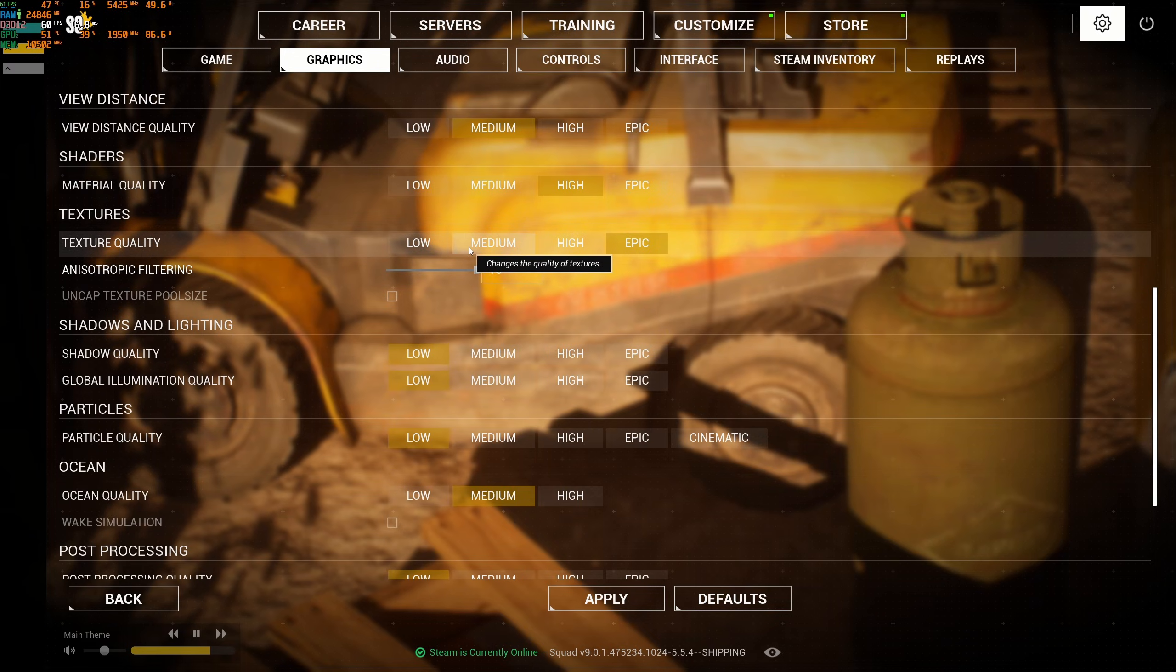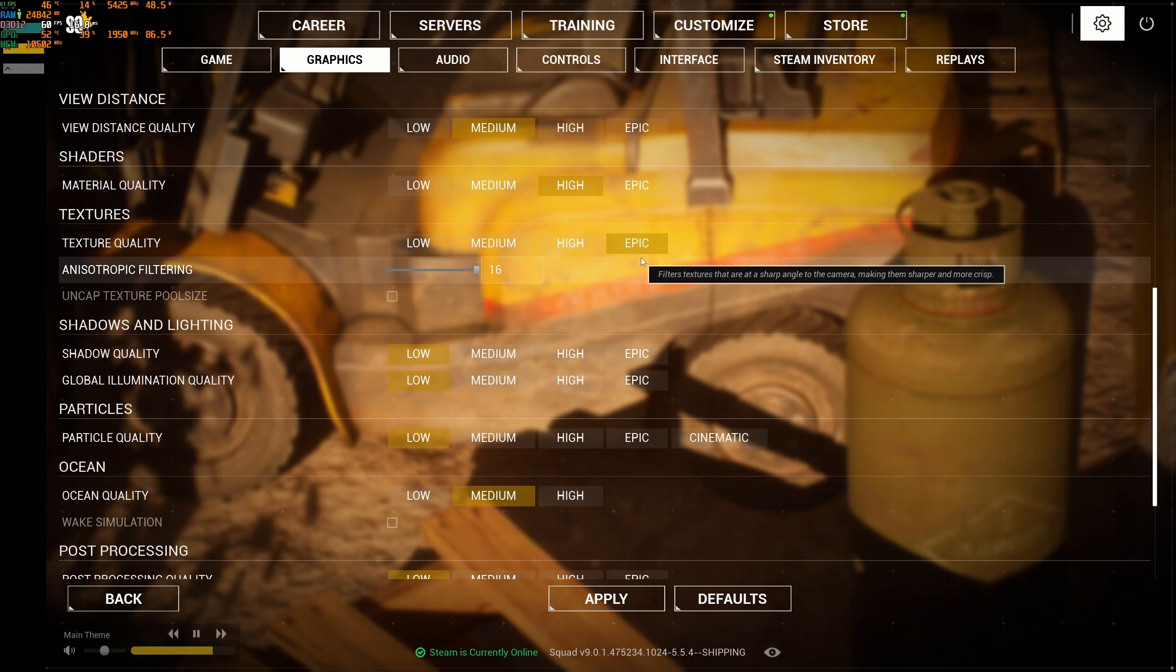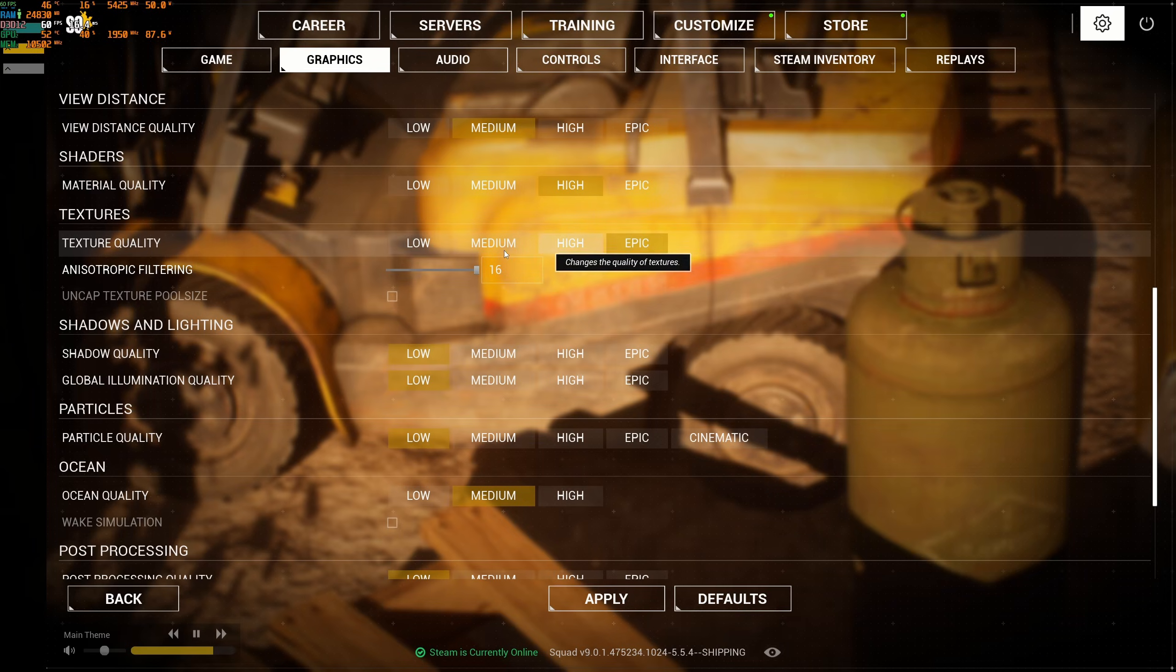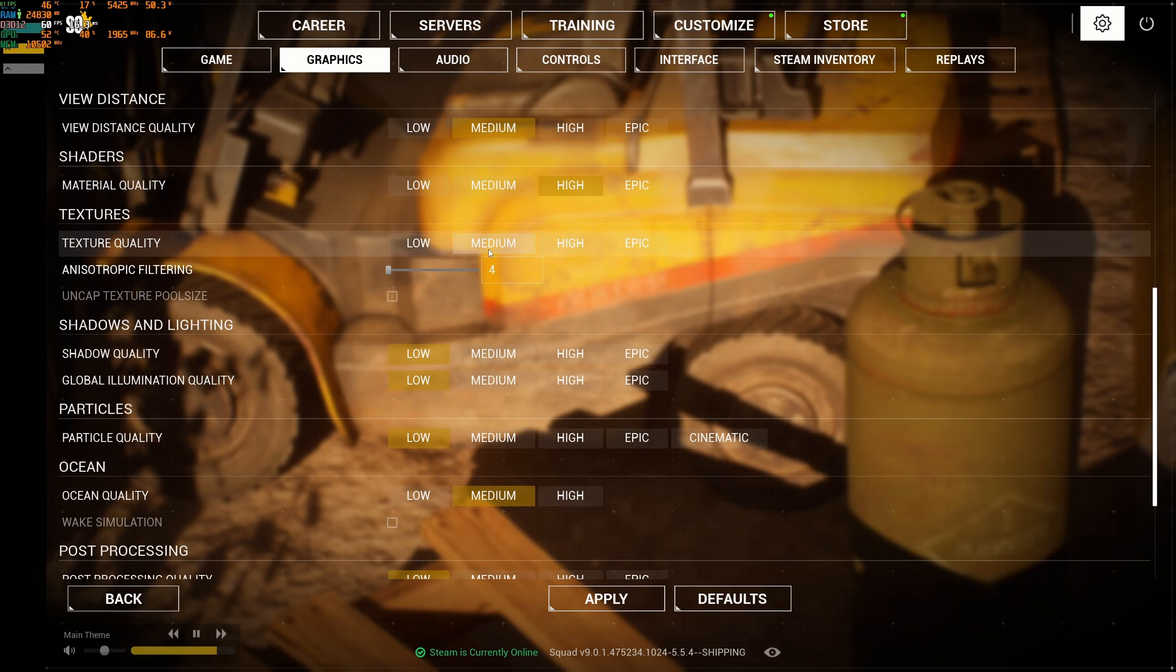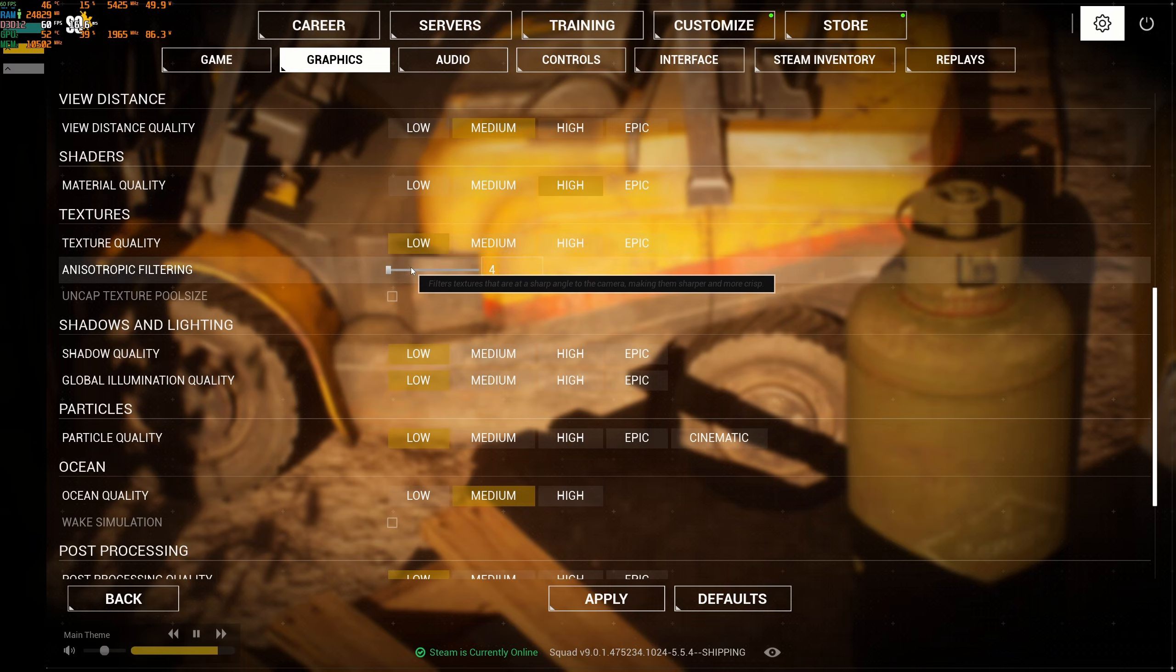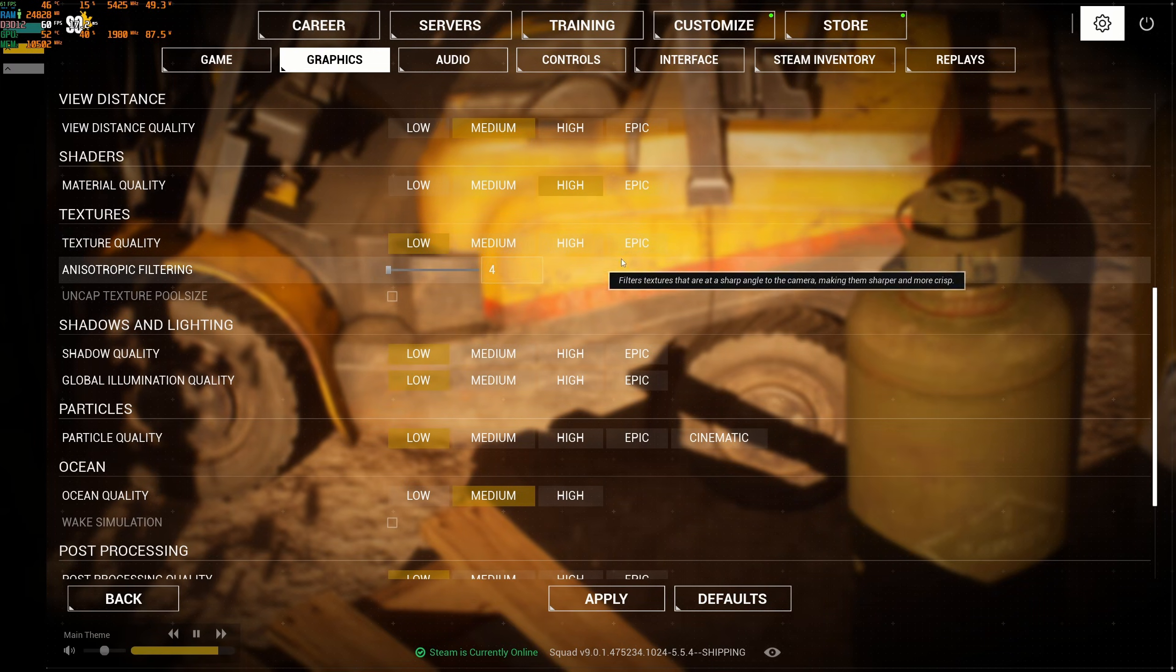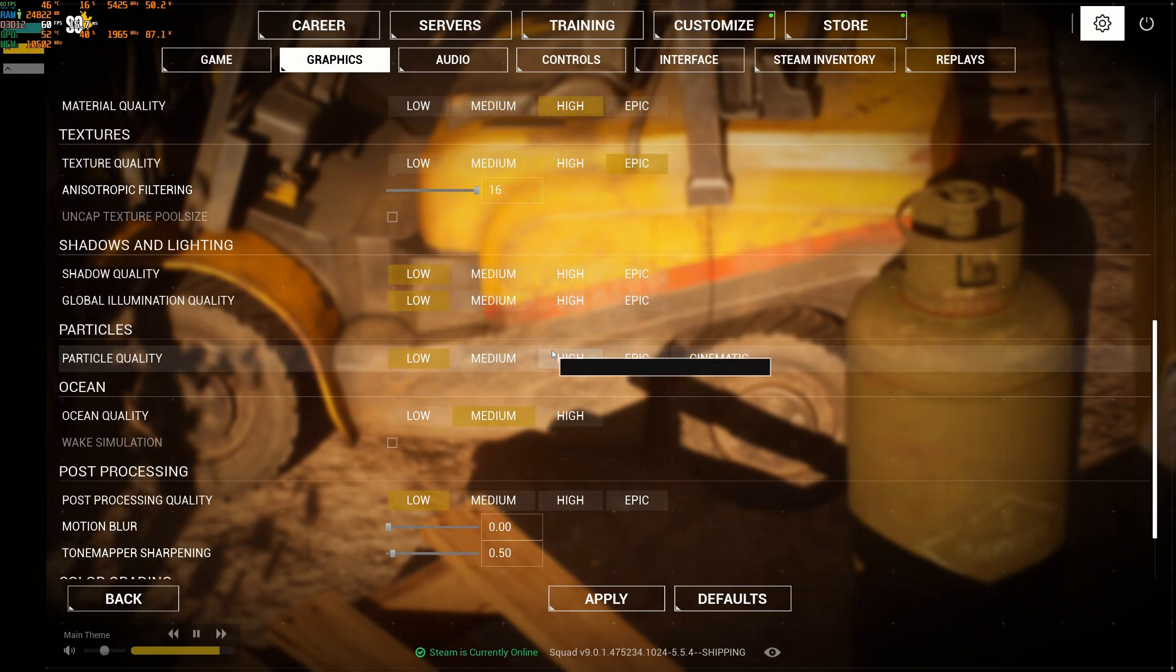Texture quality really depends on the amount of VRAM you have on your GPU. If you have 8GB and more VRAM, definitely epic at 16. If you have 6GB, go high 8. 4GB, medium at 4. And less than 4GB, go low at 4.